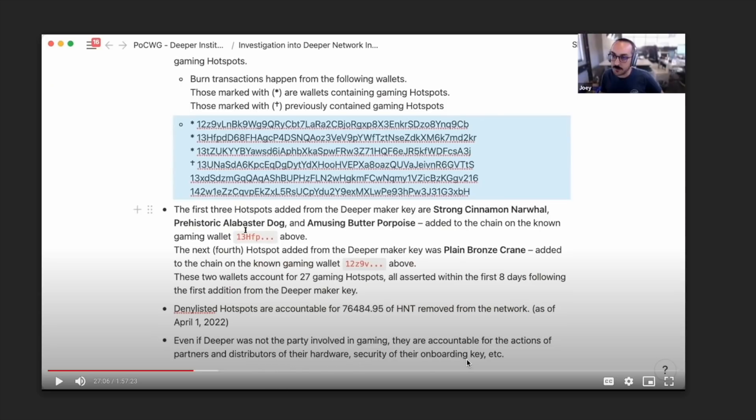Perhaps the worst part of this is that Deeper claimed that they just thought that this one exclusive distributor, the only distribution partner they had, they just trusted them with everything. And they thought that they can just use them to manage and do everything with regards to managing their fleet, how they're operating.